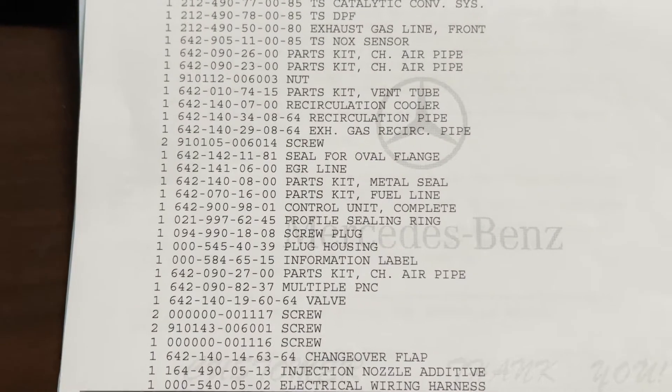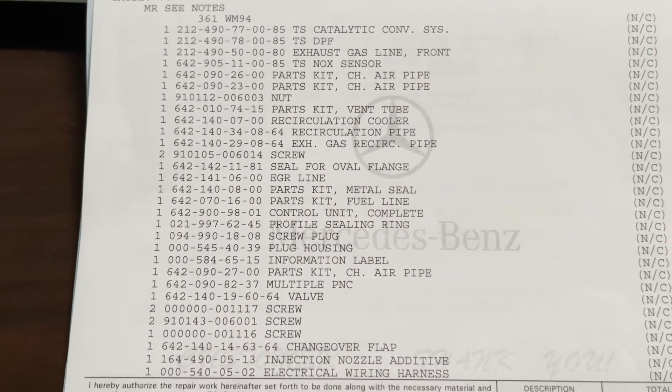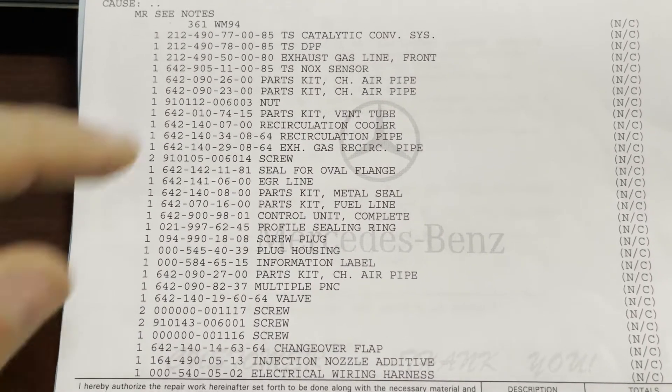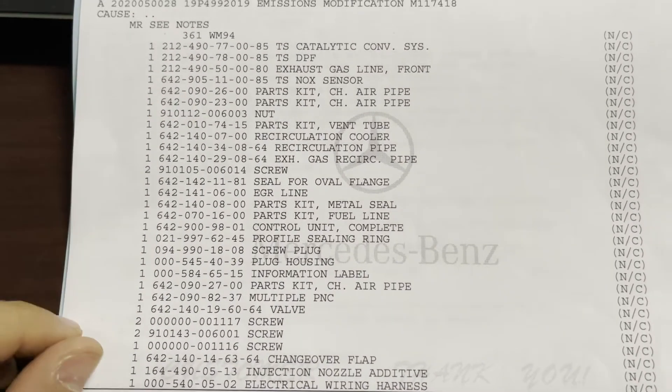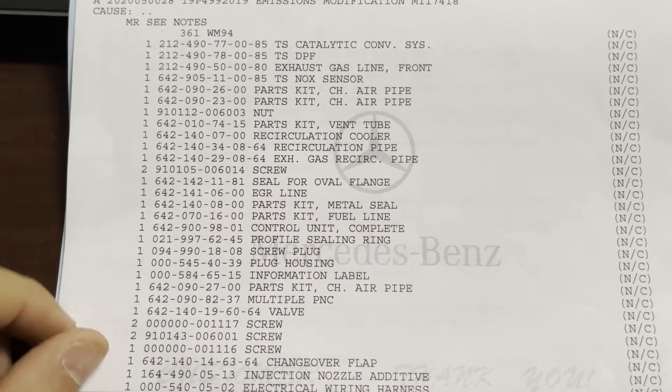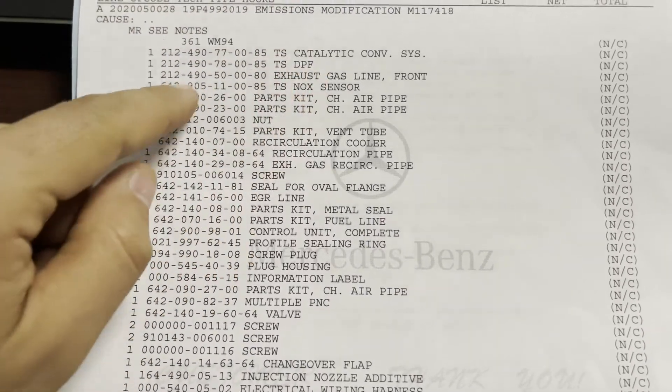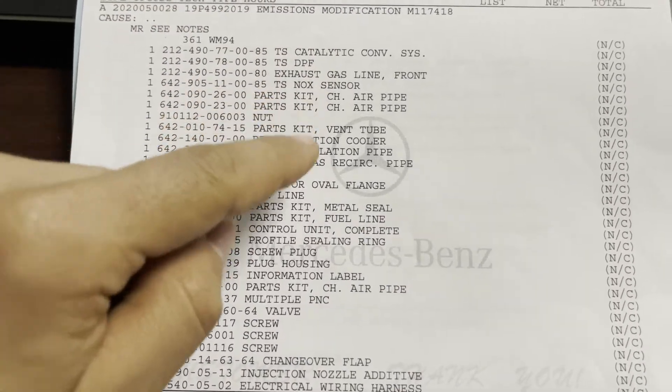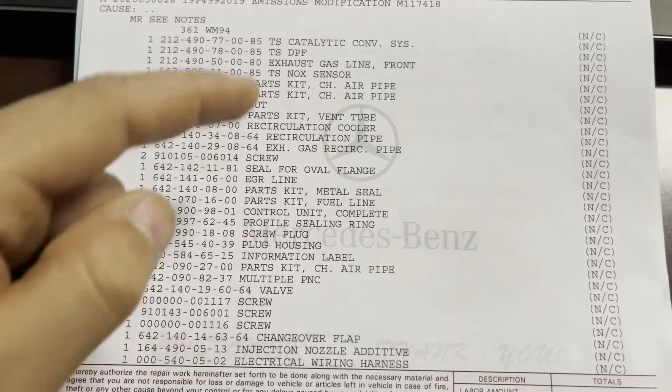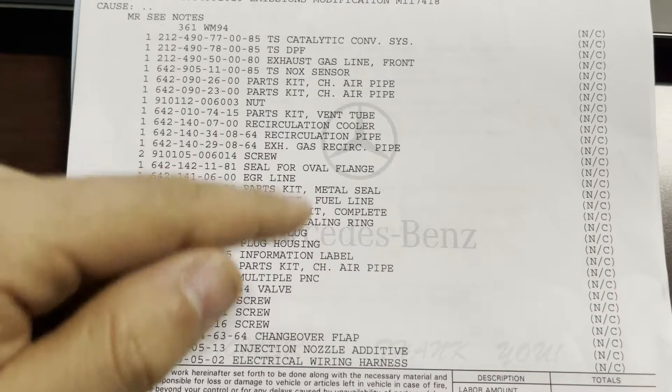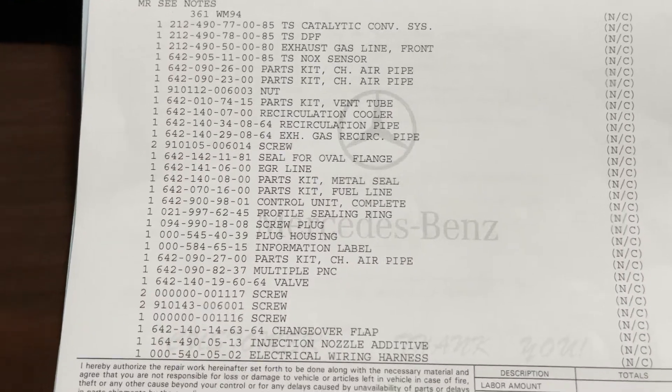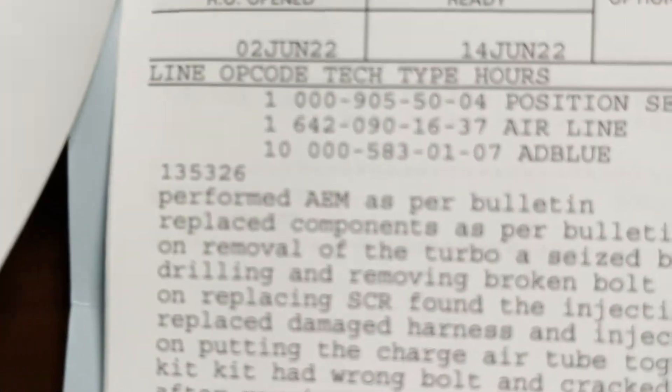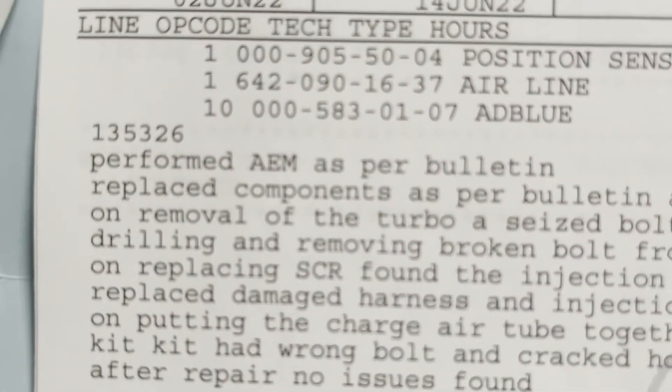And this is all the parts that they replaced on my car: catalytic converter, the DPF, exhaust gas lines, all of this. If you want to, you can stop this video and take a picture. There's another page here on the side for a couple more items.